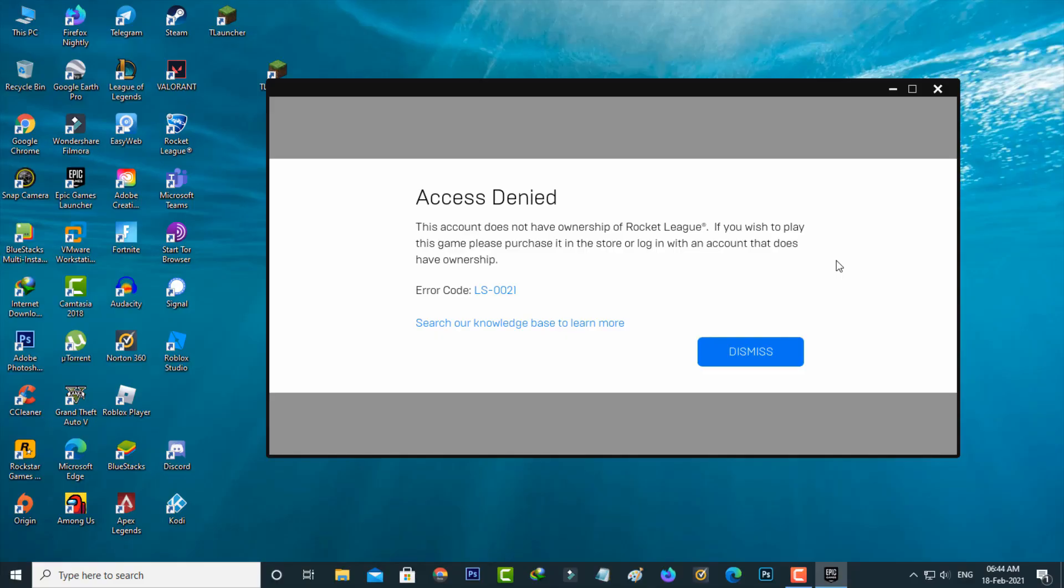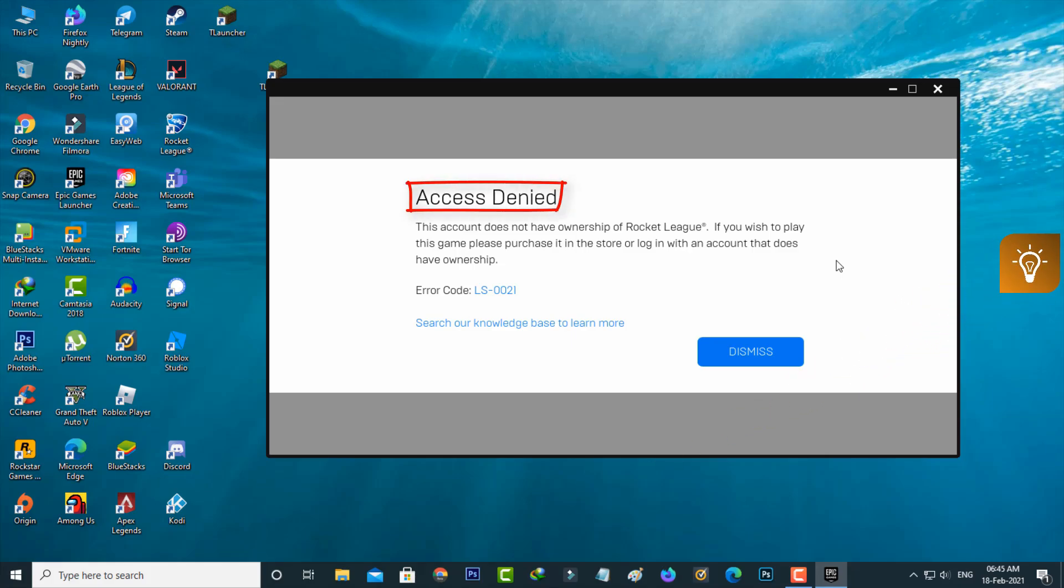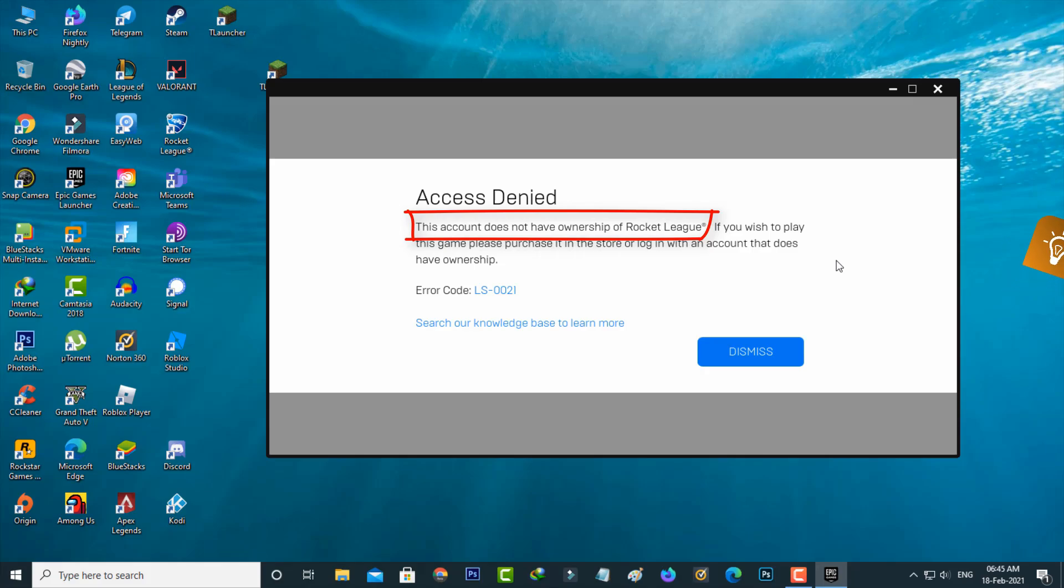Hello guys and welcome back to my YouTube channel Techons. Today I got the following error notification while I tried to open Rocket League via Epic Games launcher. It shows us as 'This account does not have ownership of Rocket League' and it also shows an error code.